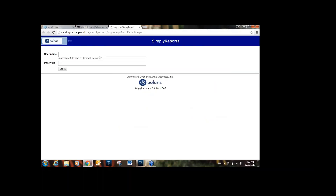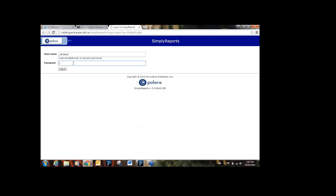To log in to Simply Reports, your username is your Polaris username — your library code, the first letter of your first name, and your last name. Then whatever your Polaris password is, and hit Log In.